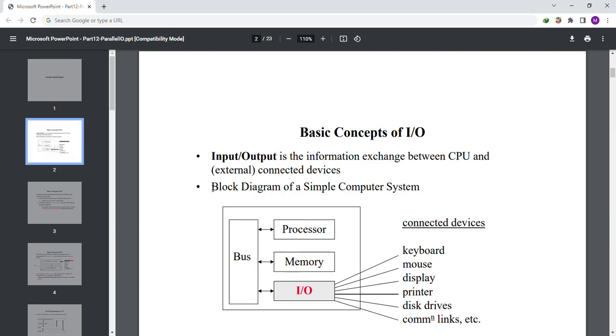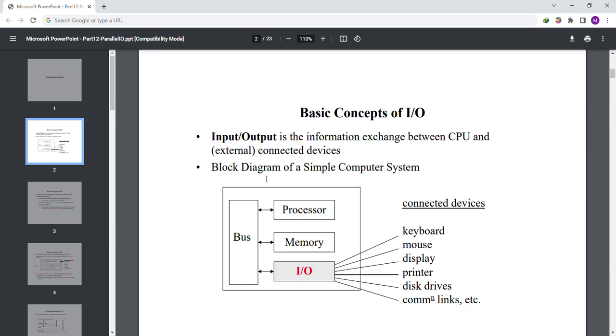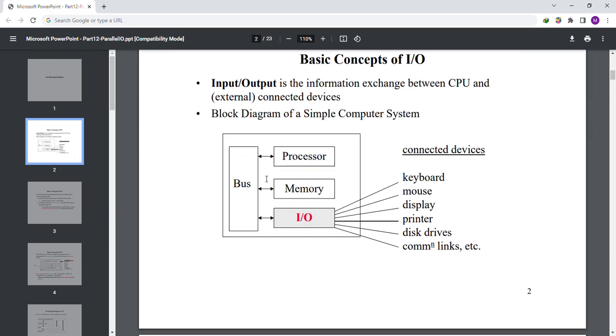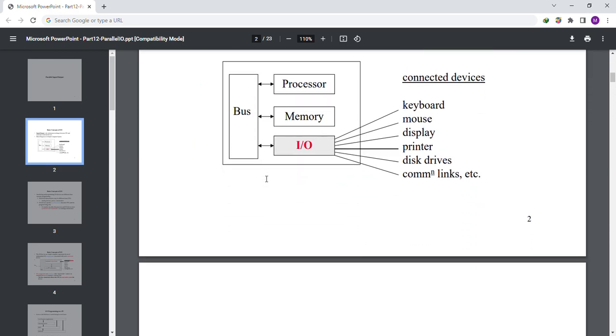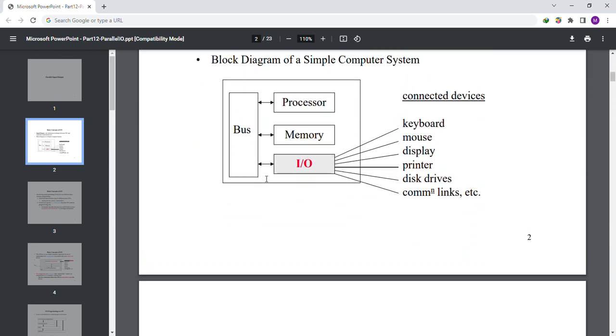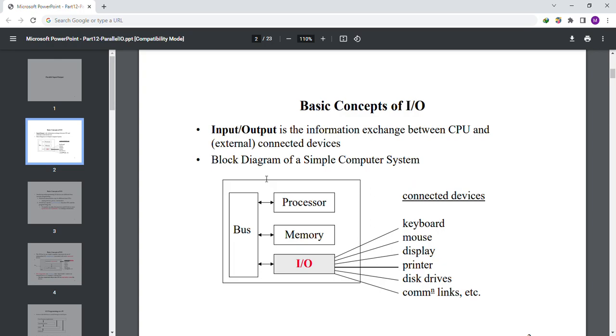Basic concepts of input and output. Input/output is the information exchange between CPU and connected devices.